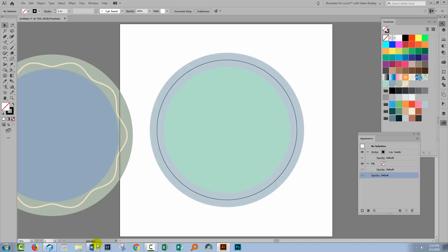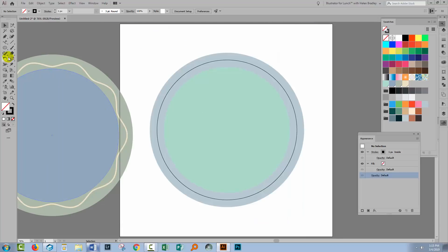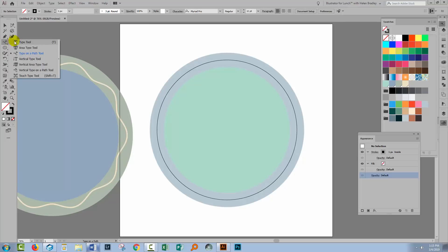Now I have a piece of text here that I just grabbed. It's the first line from Pride and Prejudice. So I'm just going to grab that. That will save me typing by hand. I'll go over here to the Type on a Path tool.